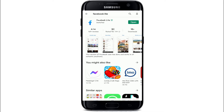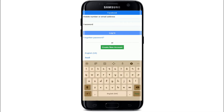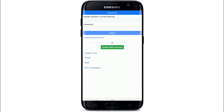After you are done downloading, tap it open. Once the app is open, enter your mobile number or your email address.